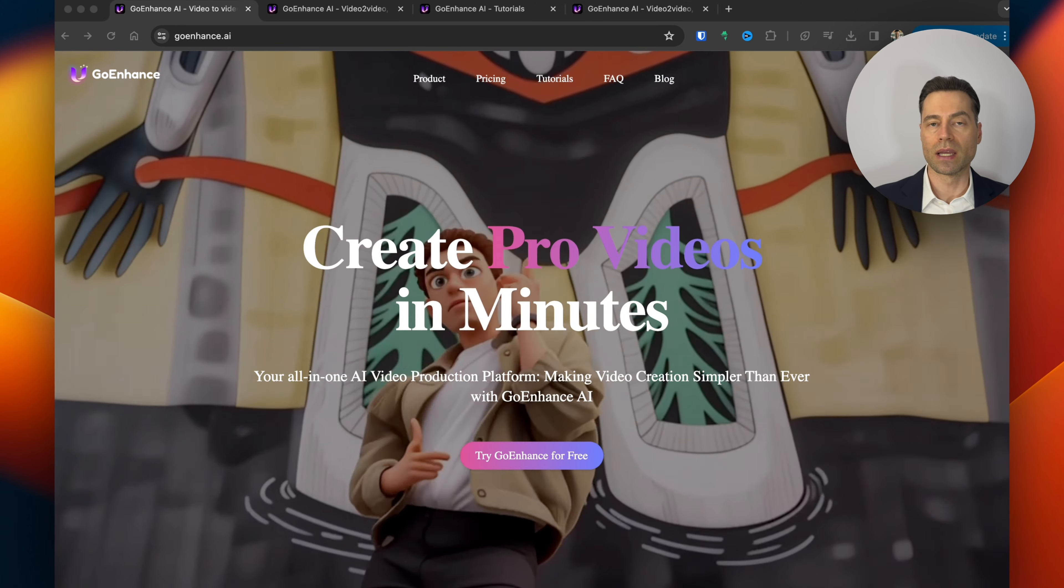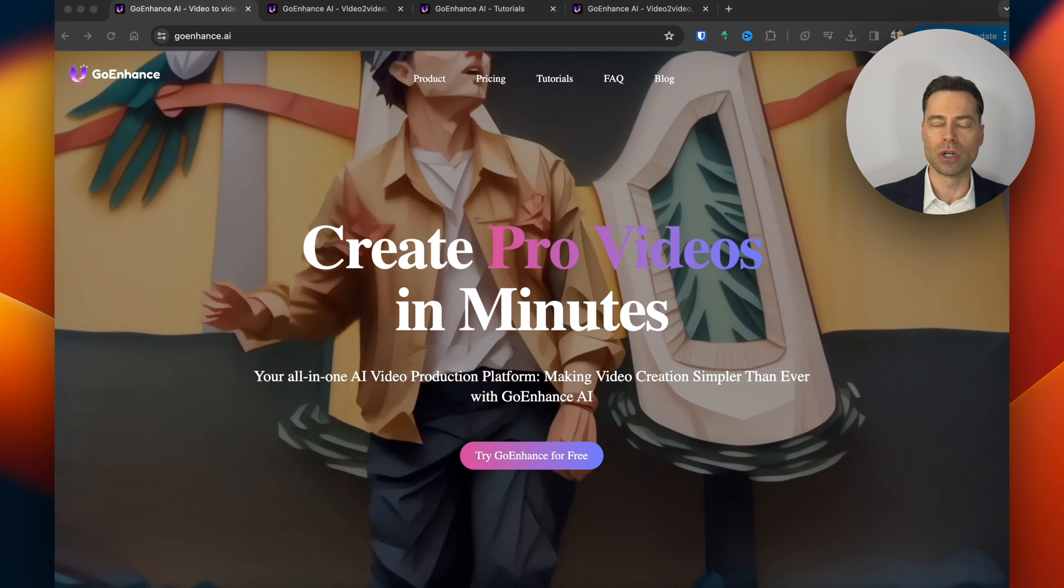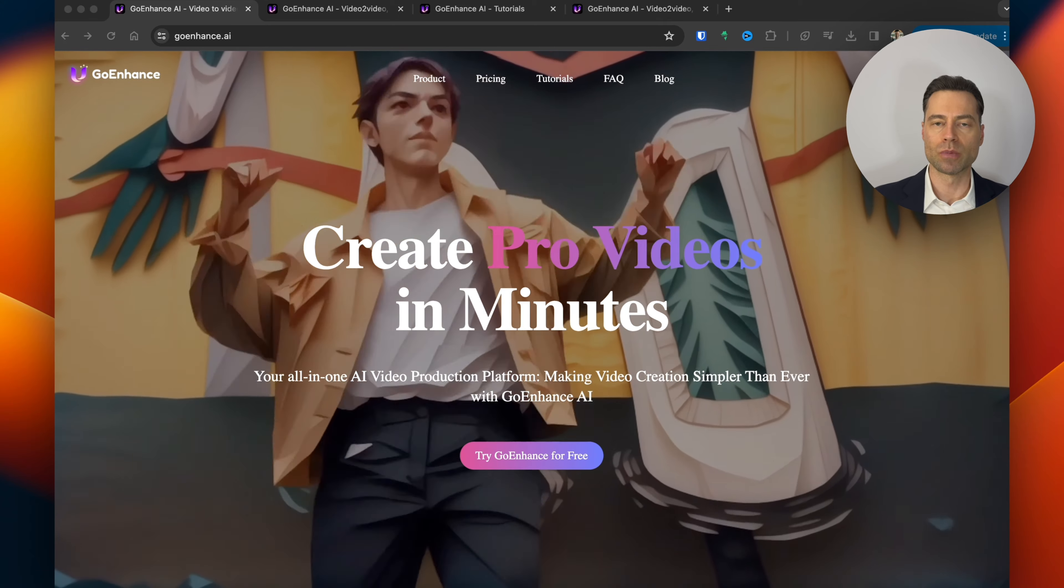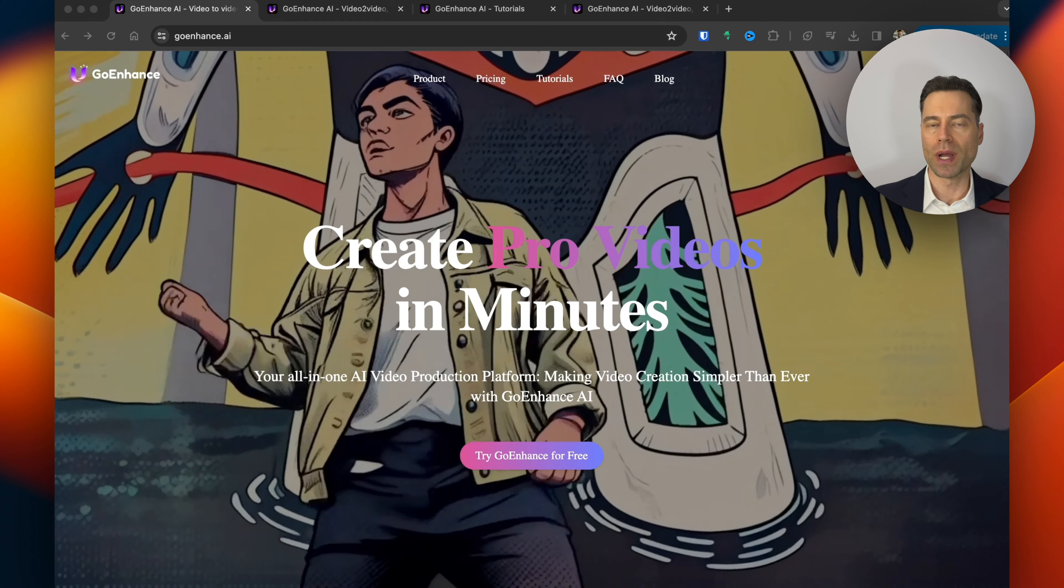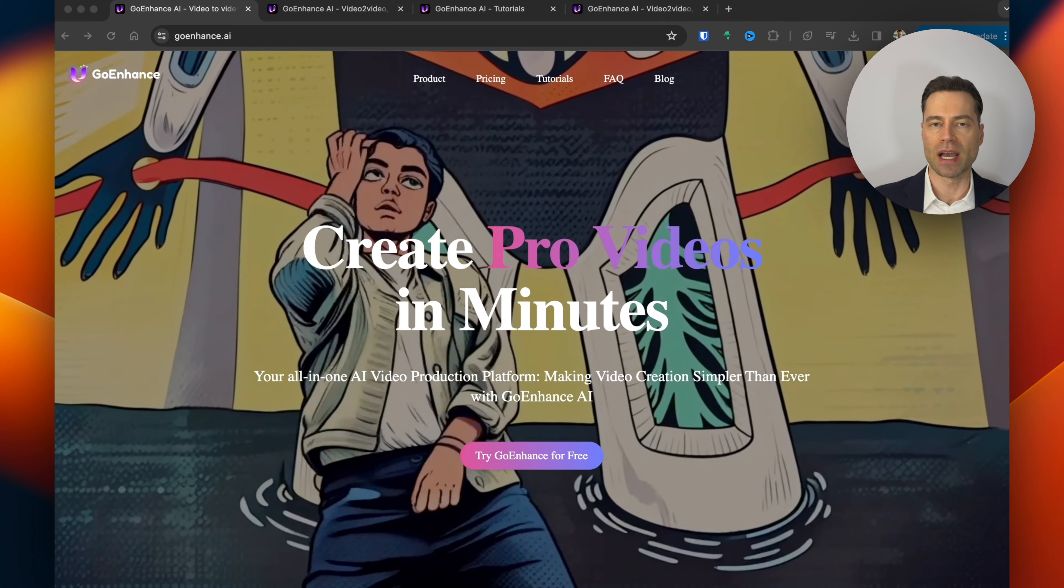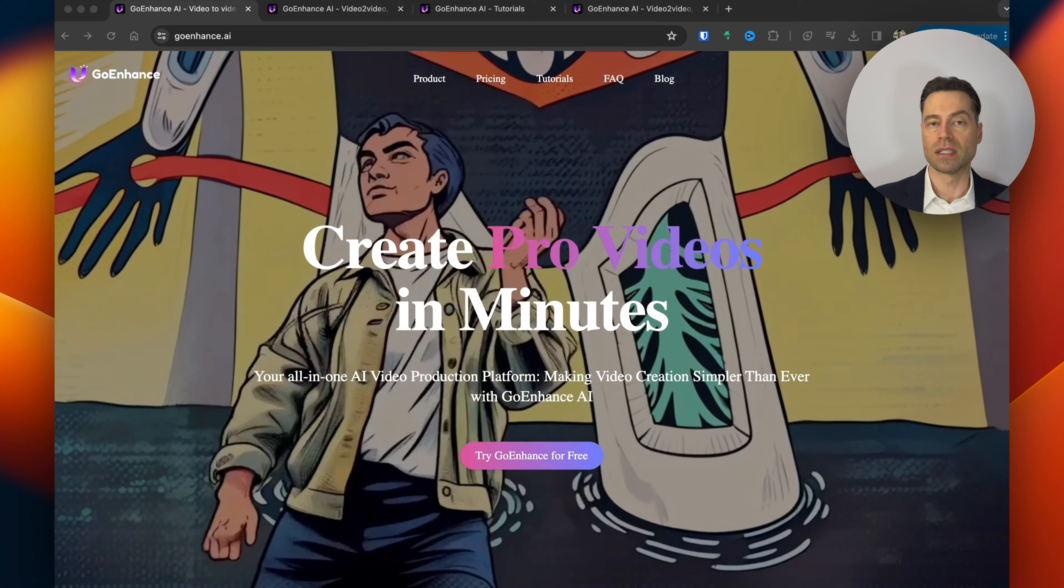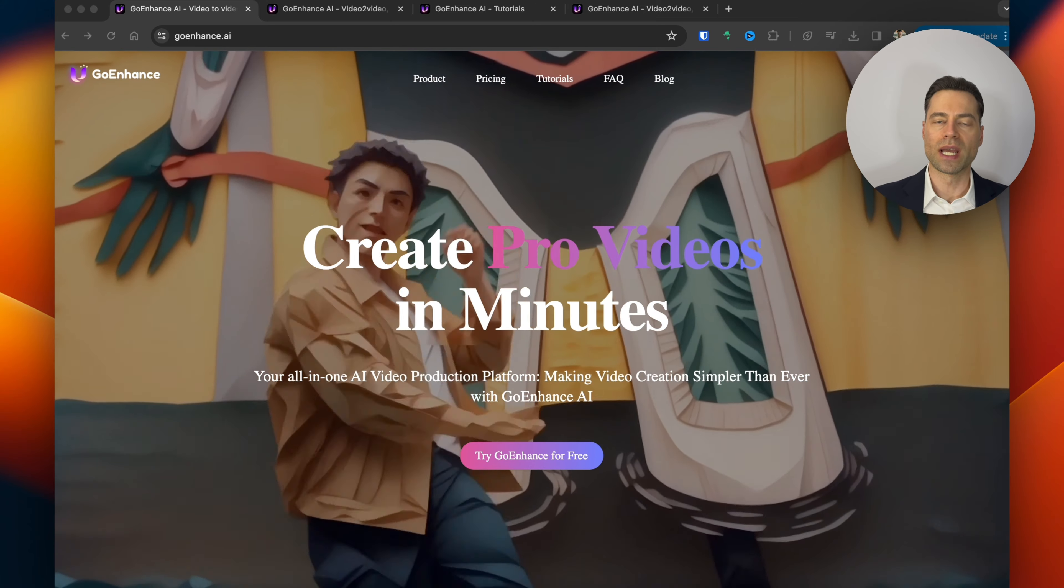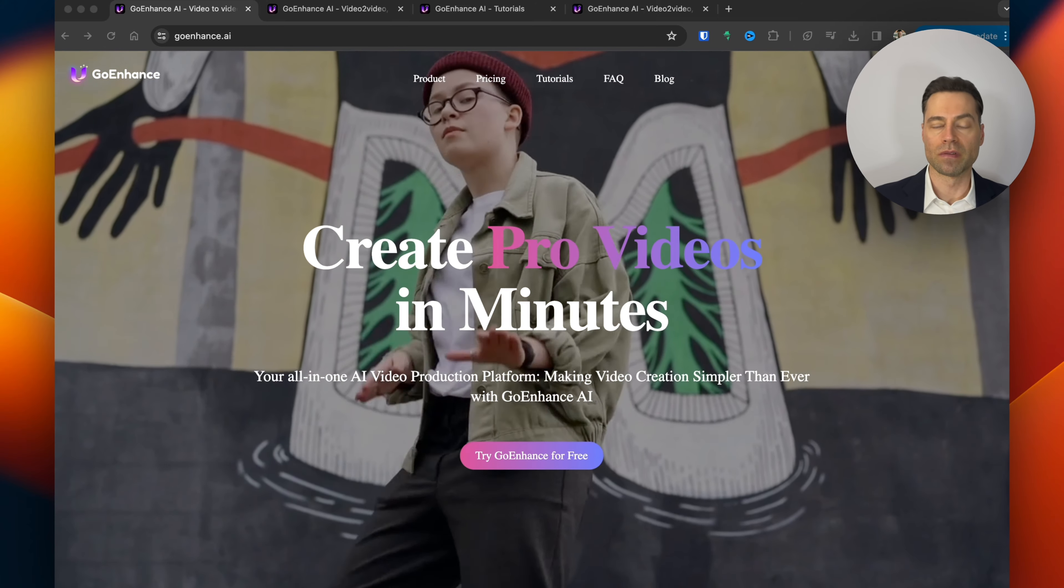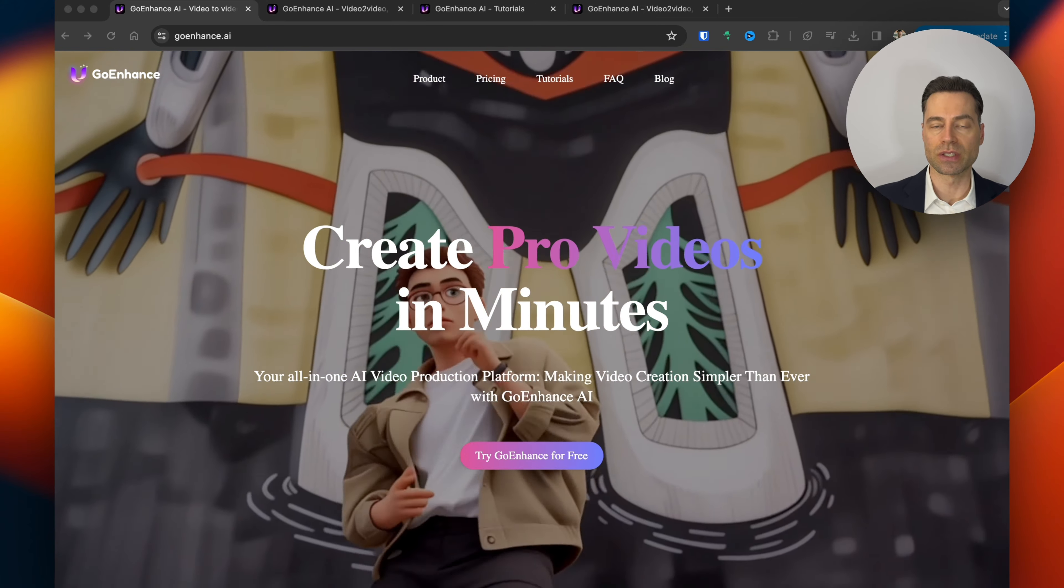So how does GoEnhance compared to Domo AI? GoEnhance is much more user-friendly because with Domo AI you need to have a Discord account which has an additional learning curve whereas GoEnhance AI even provides you with tutorials to get started.